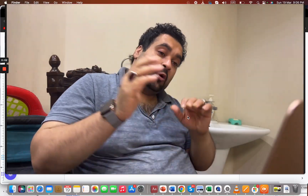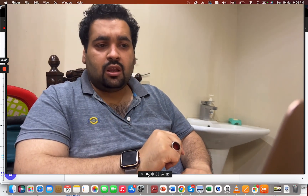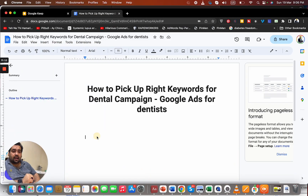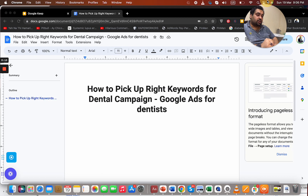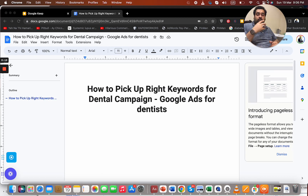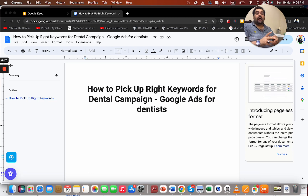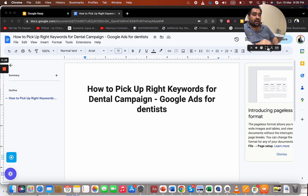What's up everyone, I hope everyone is good and enjoying life. Today I'm here again with a new video regarding how to pick the right keywords for your dental campaign on Google Ads. I created a video on Google Ads for dentists and it worked very well — people appreciated it — which is why I'm here again with how to pick the right keywords for a dental Google Ads campaign.